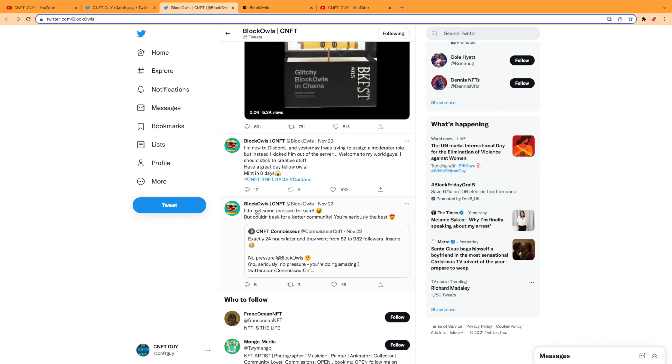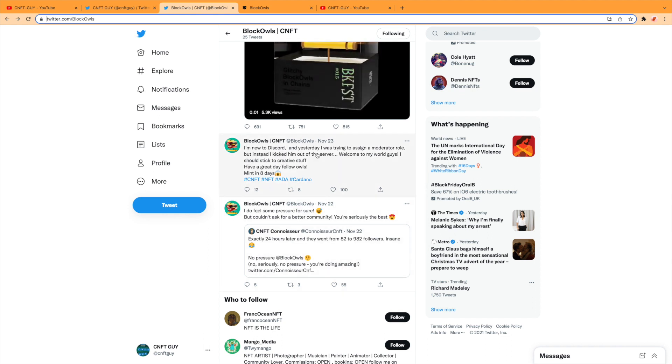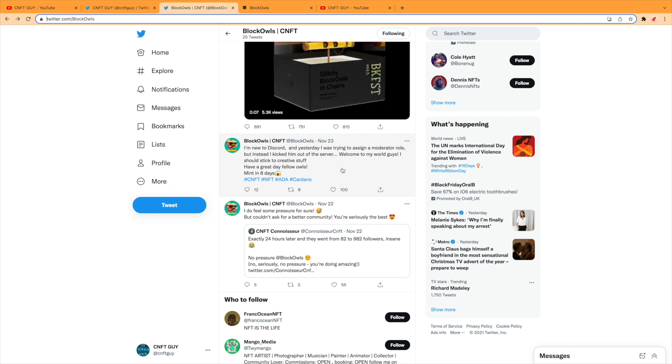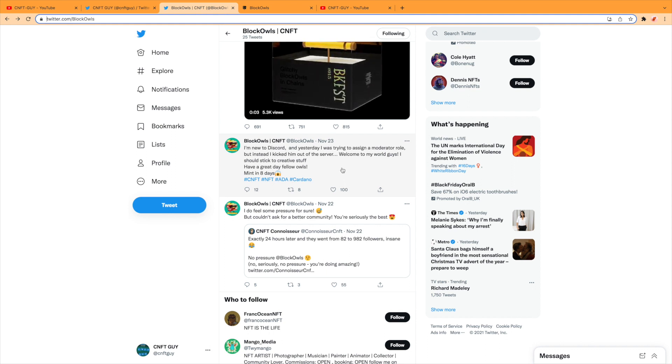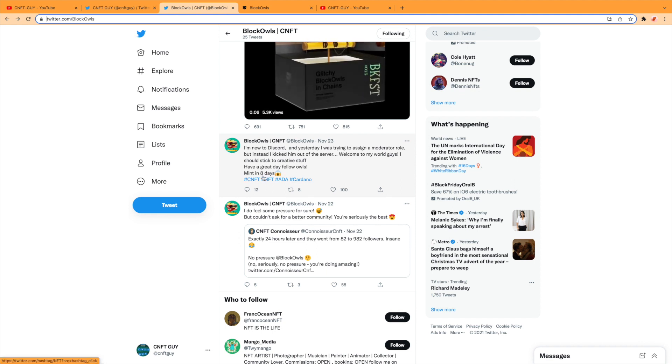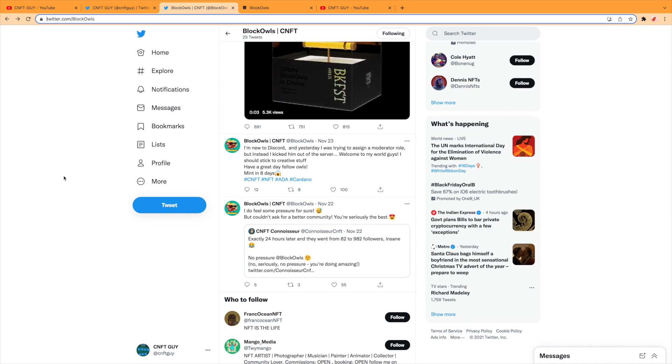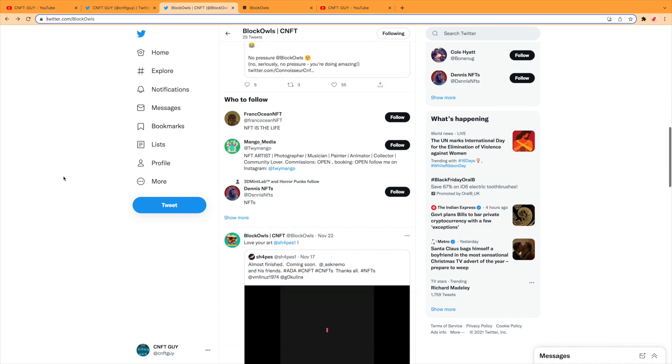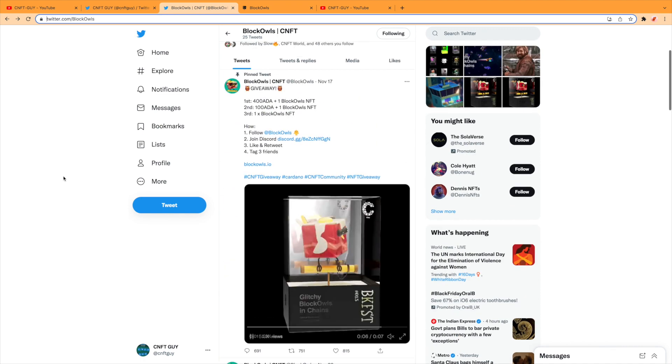Discord—this is quite funny. Look, I am new to Discord, and yesterday I was trying to assign a moderator role but instead I kicked him out of the server. Welcome to my world, guys. So yeah, mints in eight days. There's a timer, a countdown I'll be showing you, and everything else that's happening with the Block Owls.